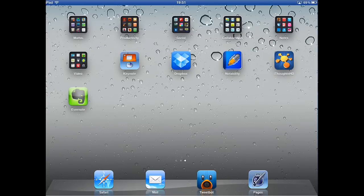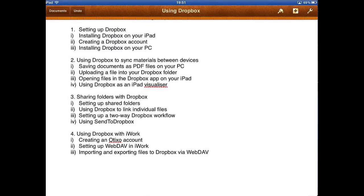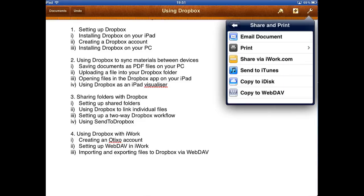Now we've created and connected our Atikso account to our Dropbox account, we need to go and set up some apps so that we can connect directly to Dropbox. An example of this is Pages. If we select the Share and Print option, you'll notice, as we said before, there is no option to go directly to Dropbox. I could email it using Send to Dropbox, but that does take a little while and it doesn't allow you to select the folder to put it in.